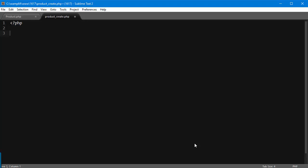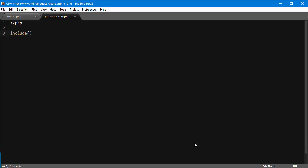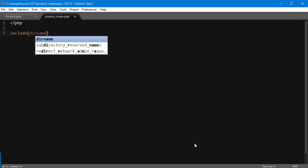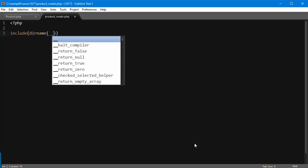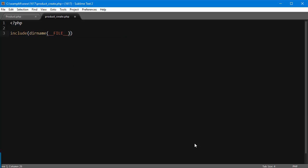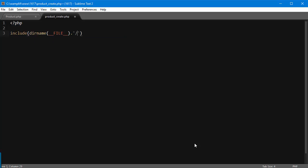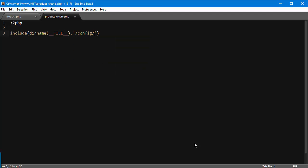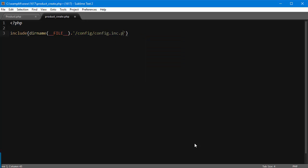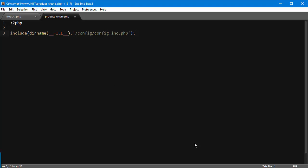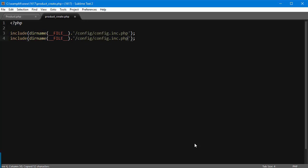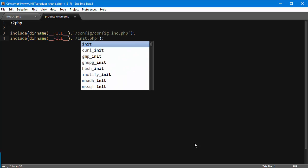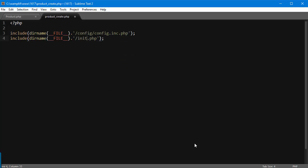Now the first thing you need to do whenever you create a third-party script, which is not in the PrestaShop core - so it's not a module, it's not a controller - you need to include the configuration and initialization files. So include dirname(__FILE__) . '/config/config.inc.php'. I'm going to copy and paste and change this to init.php, which is actually the file we just copied.